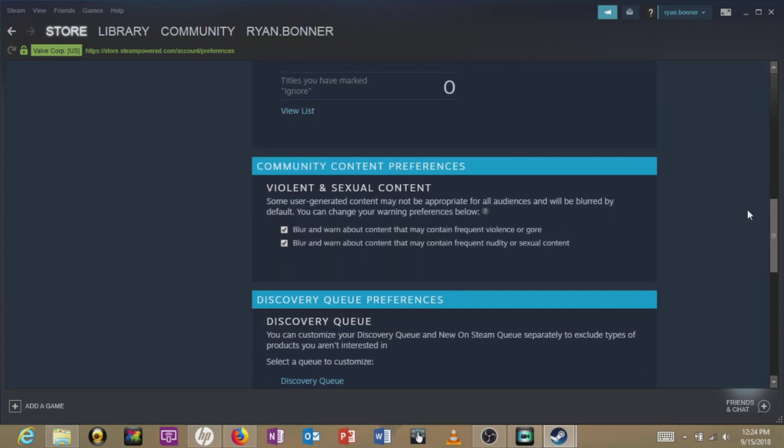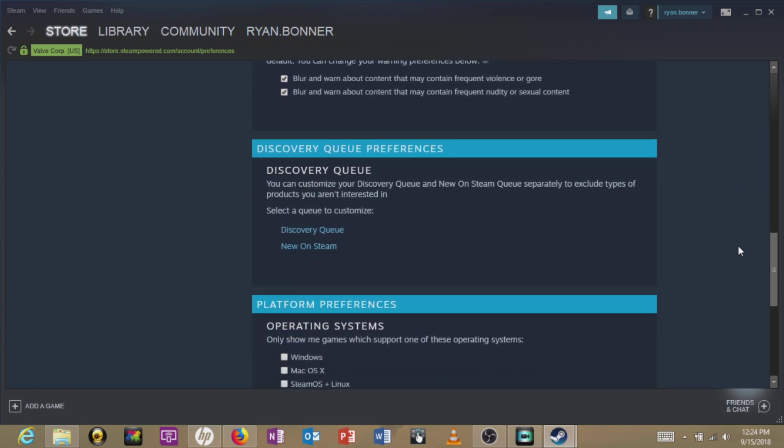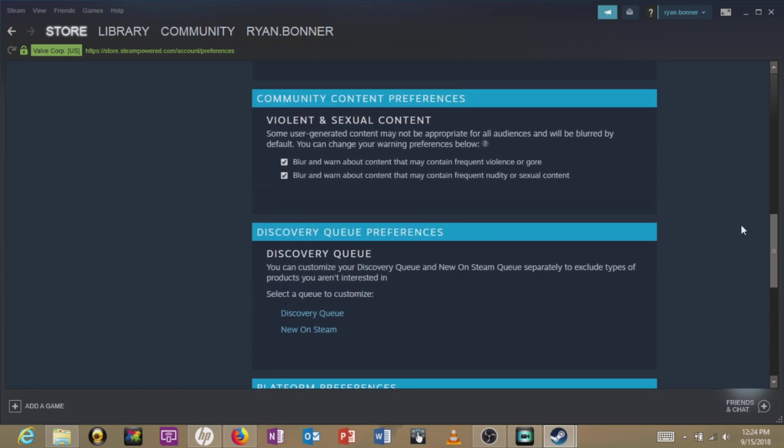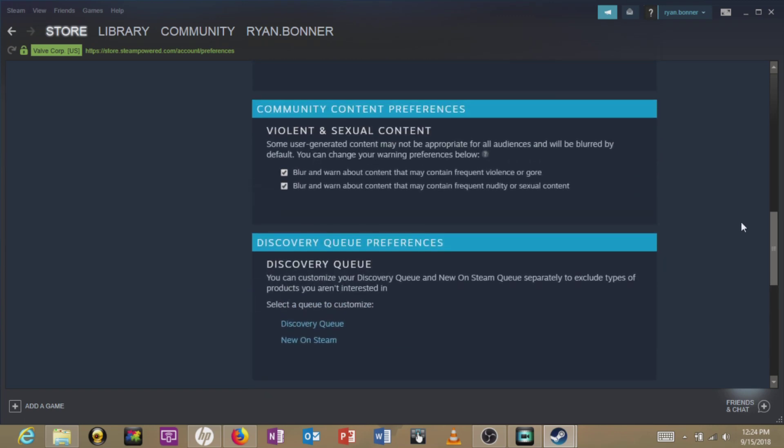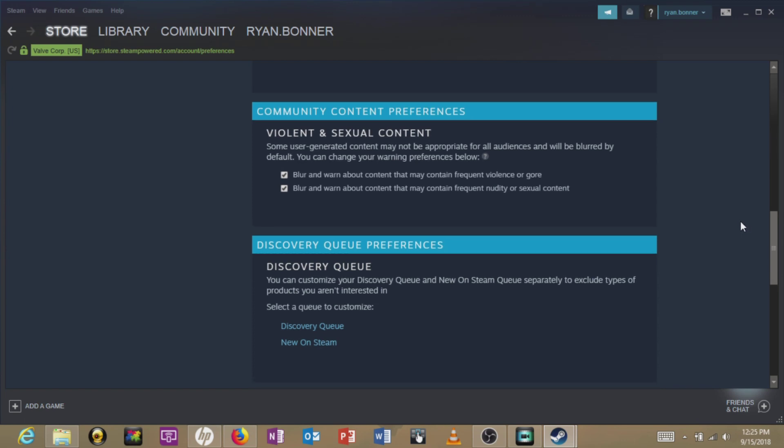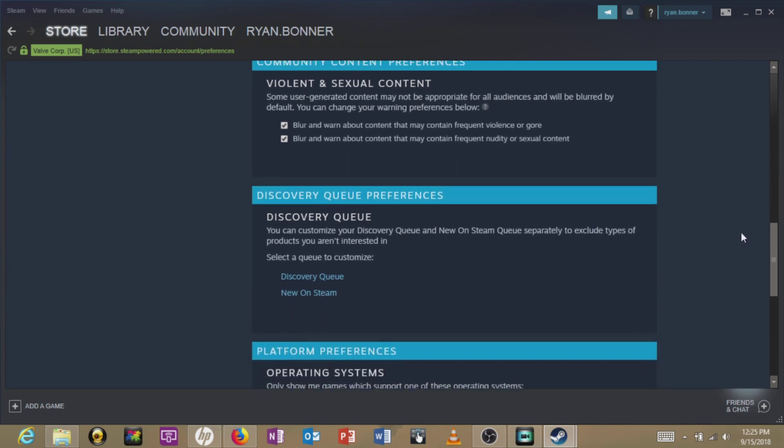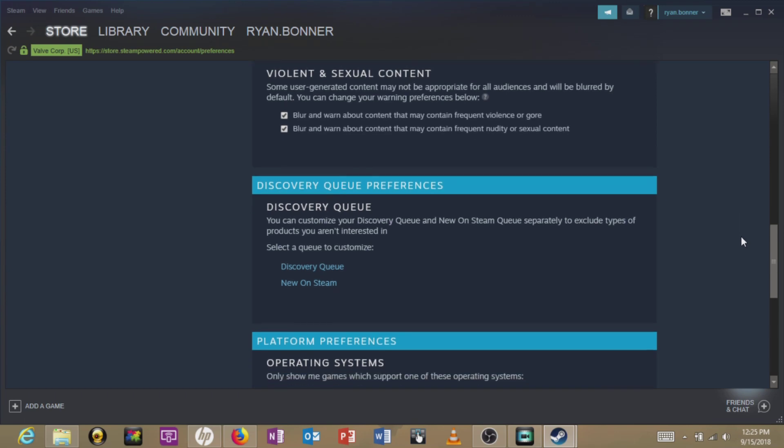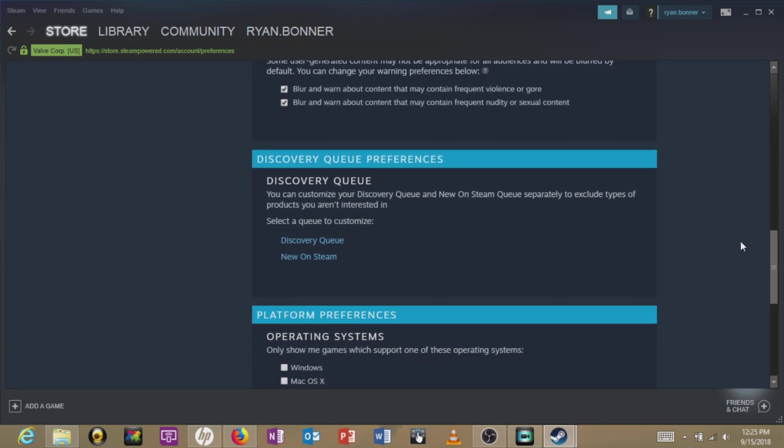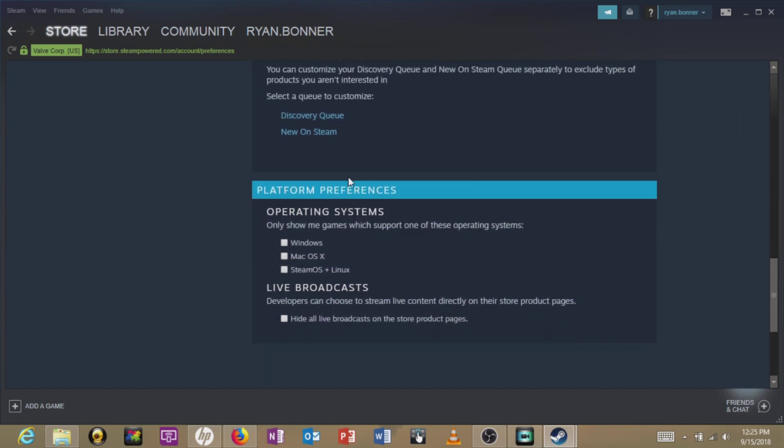How do I save this thing? Some user-generated content may not be appropriate for all audiences and will be blurred by default. Okay, I use a Windows system.